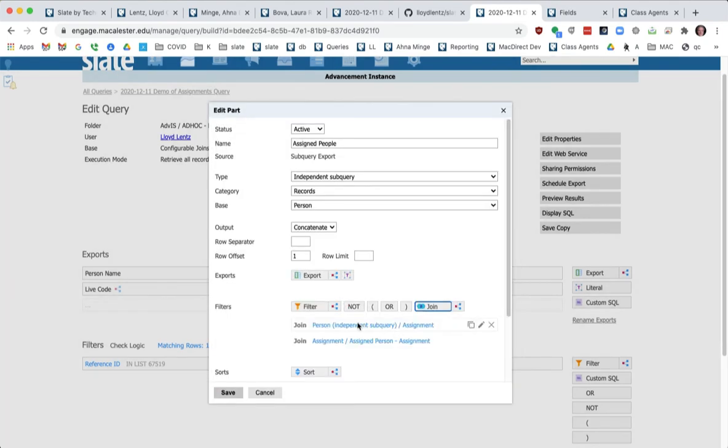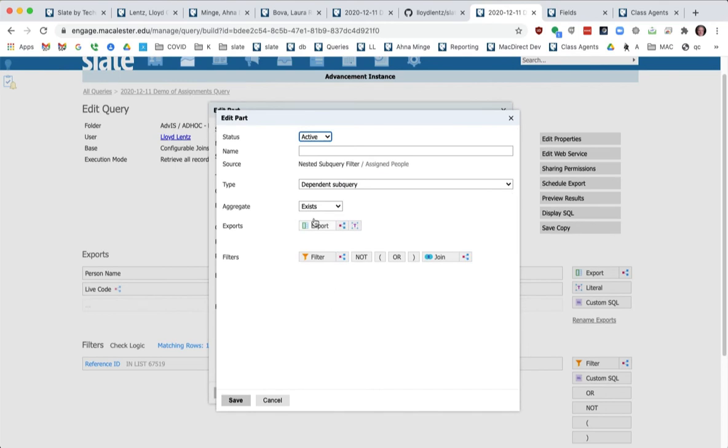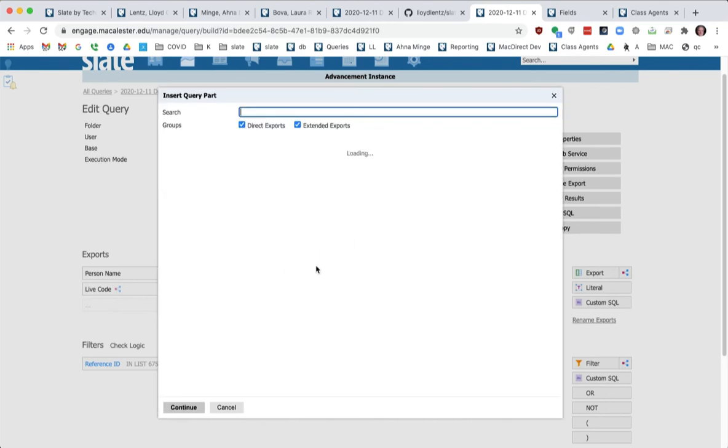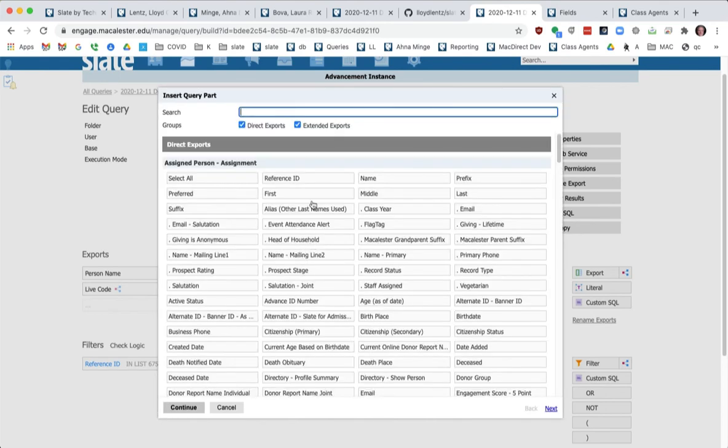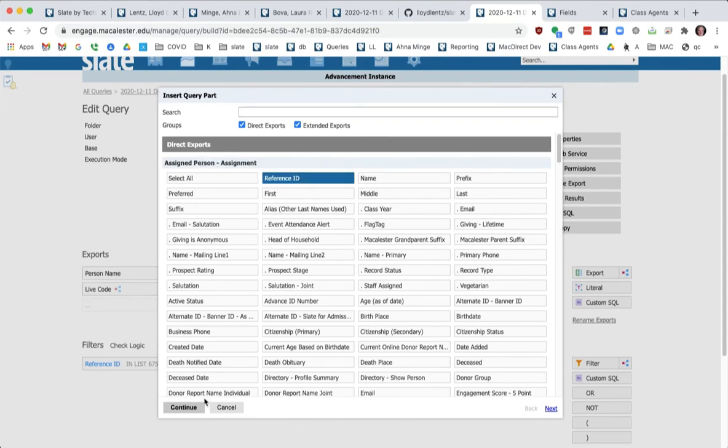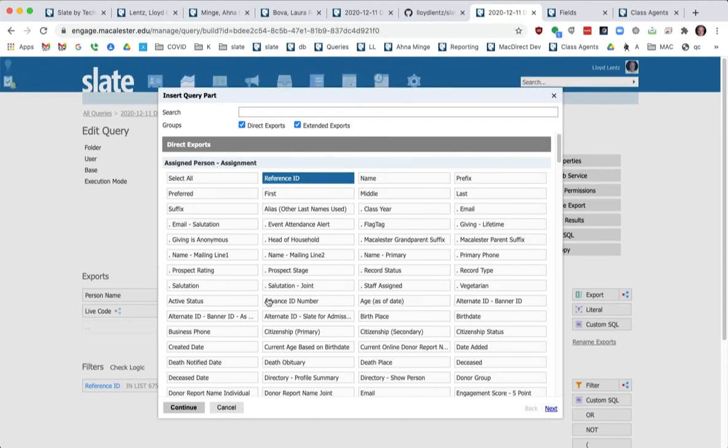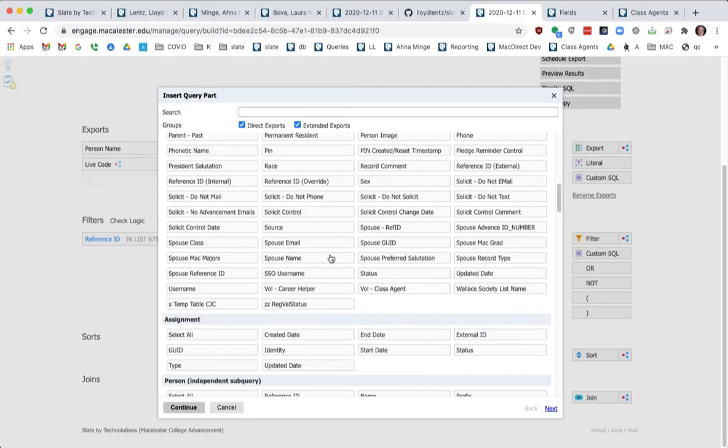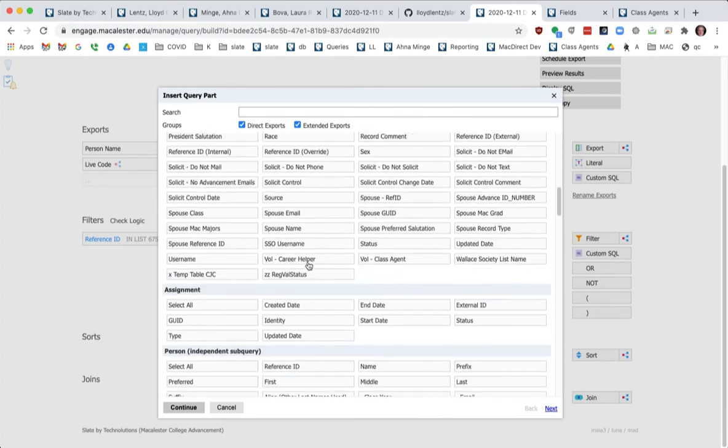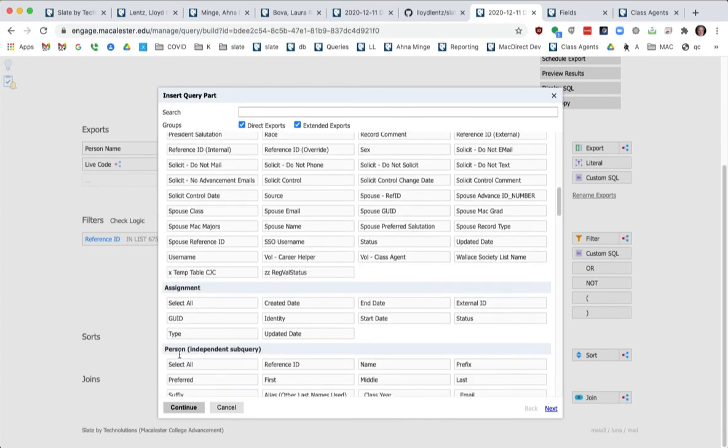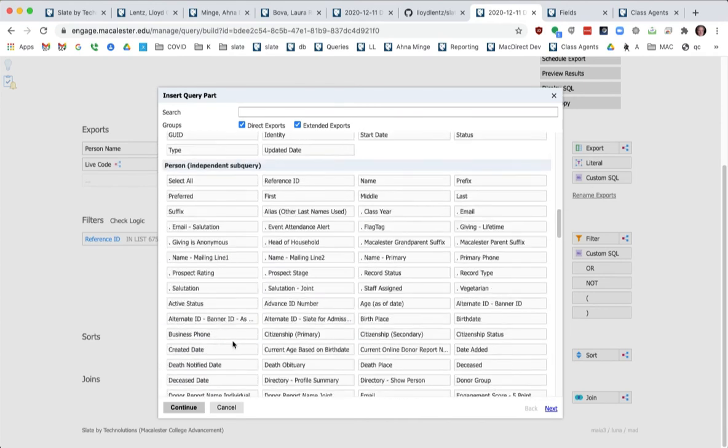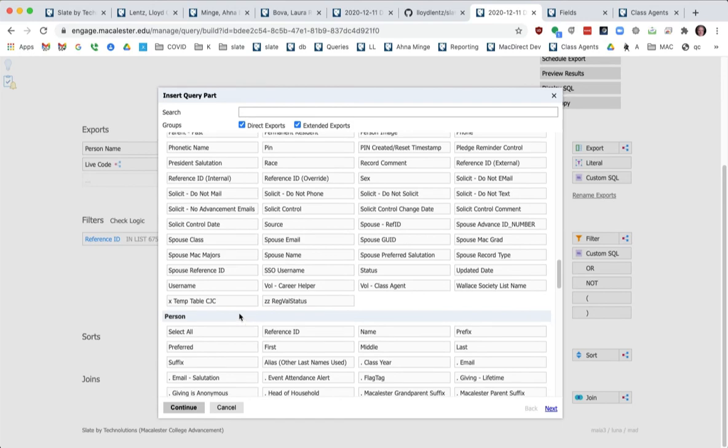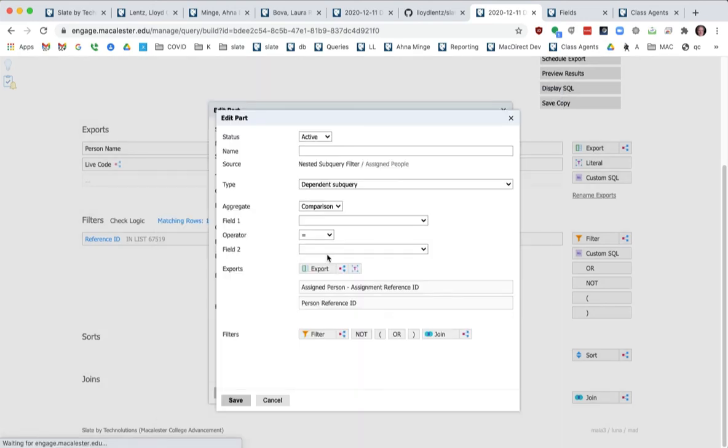So now I've joined again. I'm starting like just an independent sub query to their assignment, assignment person. And now I want to filter this and I want to say, do a comparison export where the assigned person's ref ID. And here, I want to scroll down to the, not the independent sub query person, but the person that we're starting this query from their ref ID.